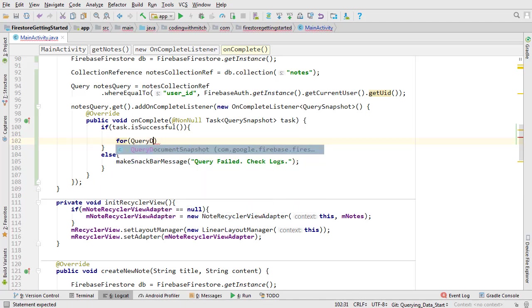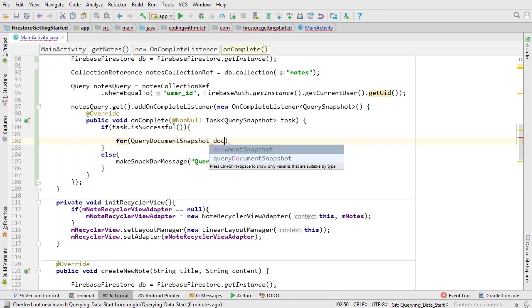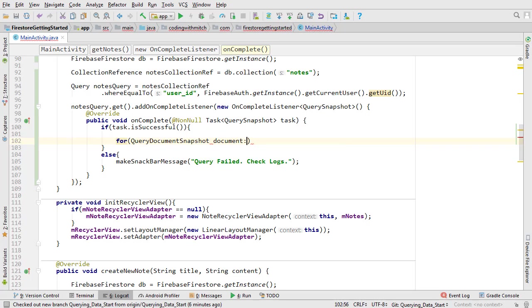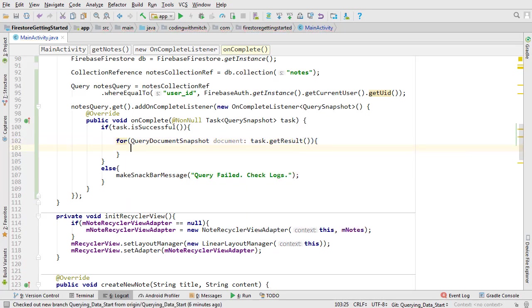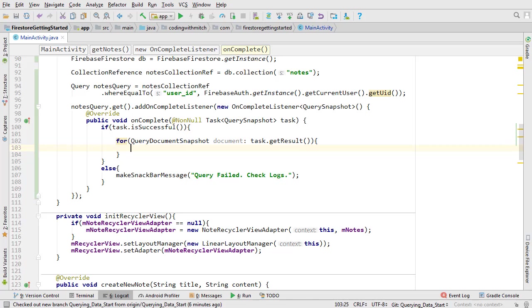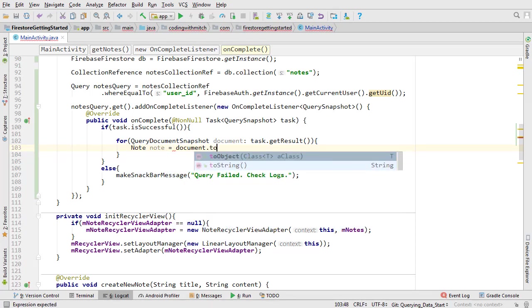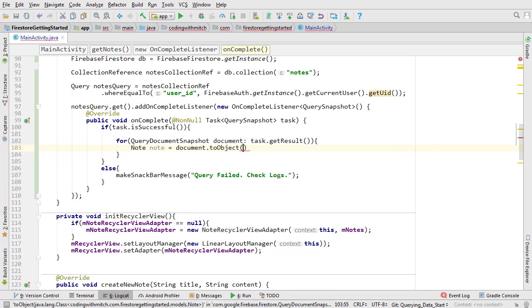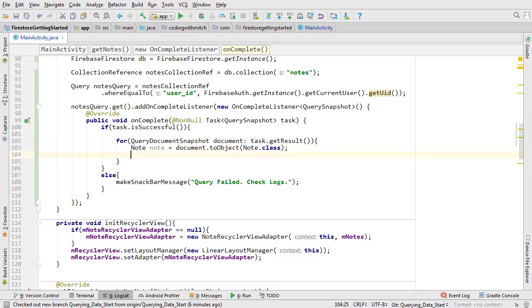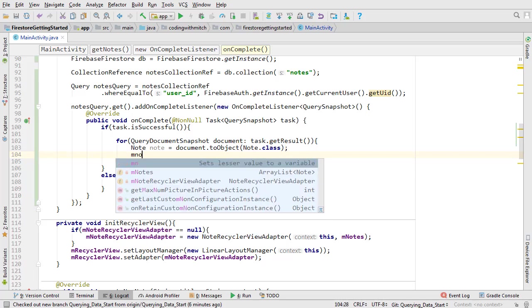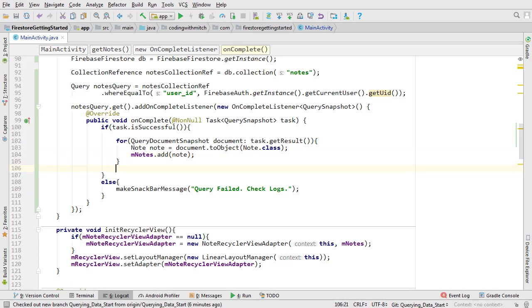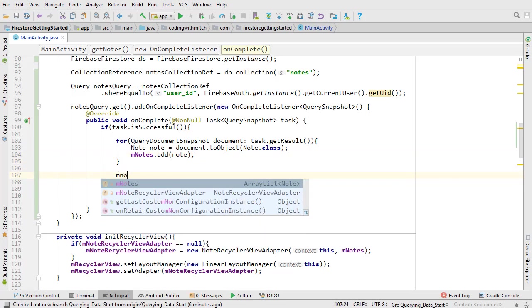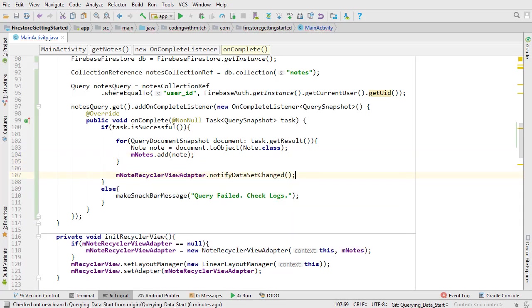We just need to loop through the list and add the note documents to our array list. It's going to be query document snapshot objects and to get the list we write task.getResult. In general, this is how you retrieve a list of documents. You'll always have to loop through the list by calling getResult on the task object. Now inside the loop we can get our note objects. The Firestore API has a method named toObject. We can use it on the query document snapshot objects. Then you just reference the class that you're casting the object to. In our case, that's the note class. The notes get added to the notes array list. And finally, we just need to tell the adapter that the data set has changed.